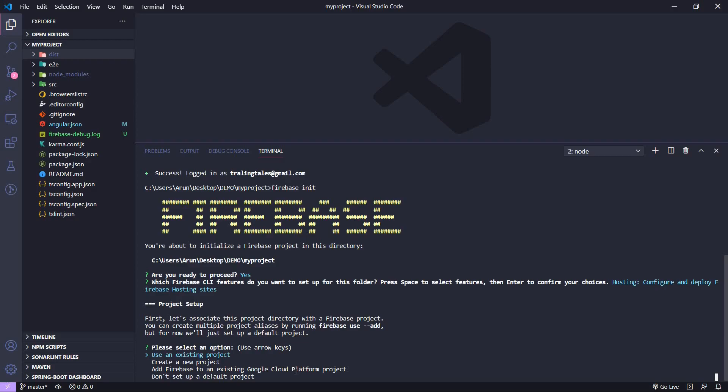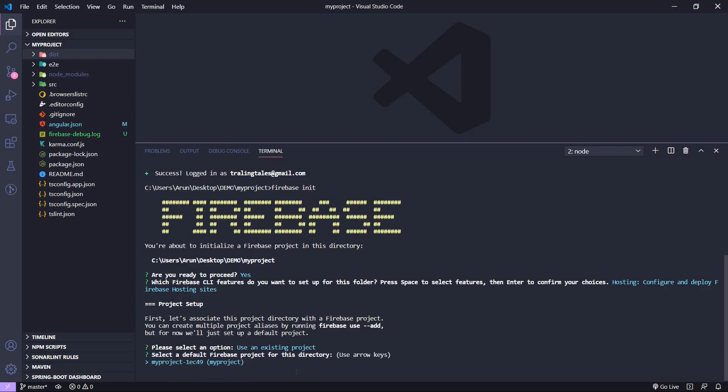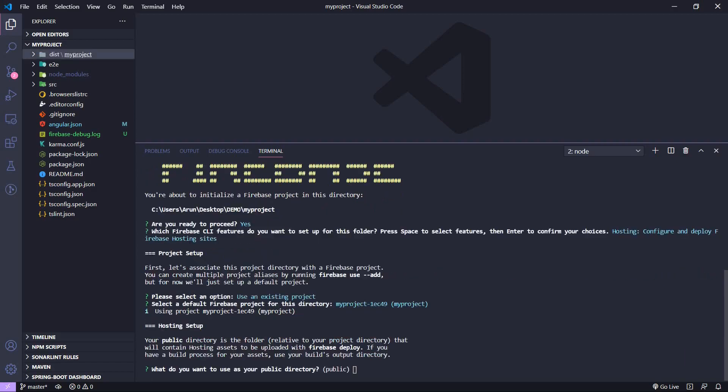Select Hosting and hit Enter. The CLI is asking whether we want to use an existing project or create a new one. Since we already created a project on Firebase, choose 'Use an existing project' and hit Enter. In my case it is 'my-project' — hit Enter again. The CLI is now asking which directory we want to mark as public — that directory will be uploaded to Firebase hosting.